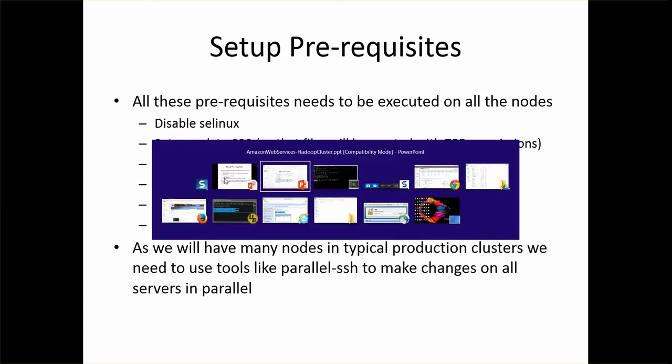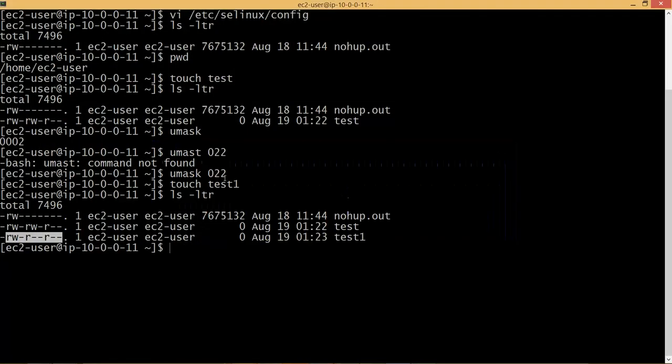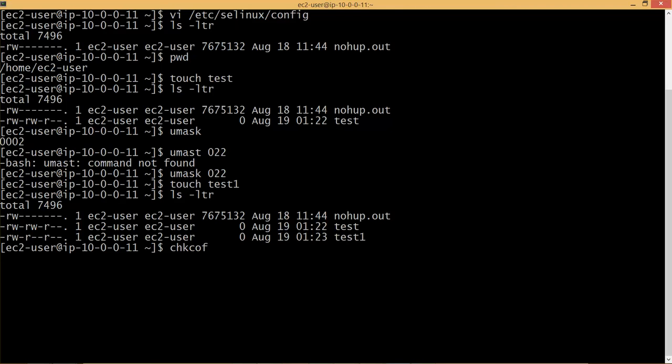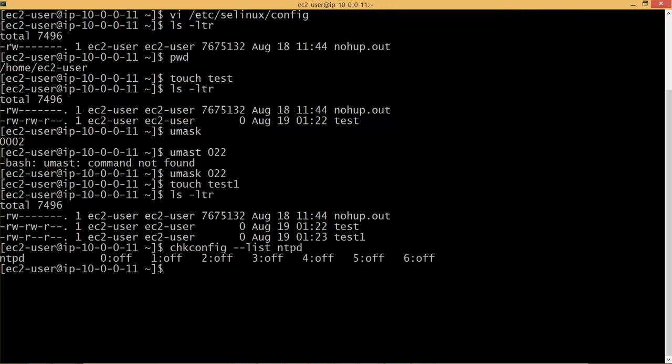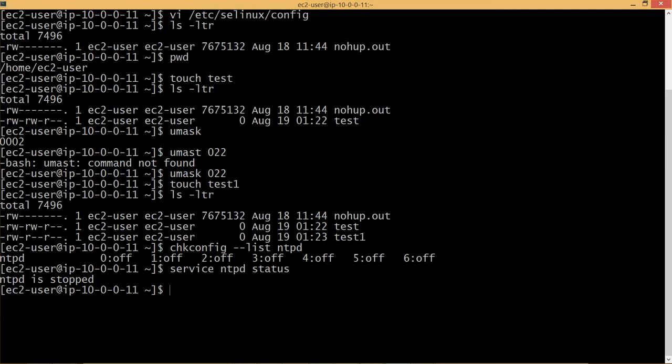Let's check whether NTPD is on these servers which are provisioned from AWS. You can run chkconfig command, minus minus list NTPD. It is not on. And also you can check whether NTPD is running. It is right now stopped.